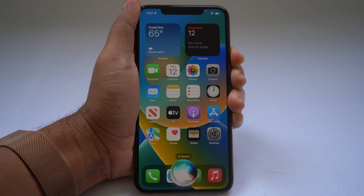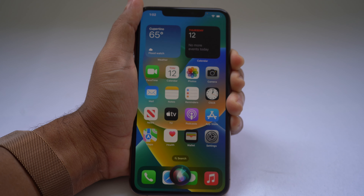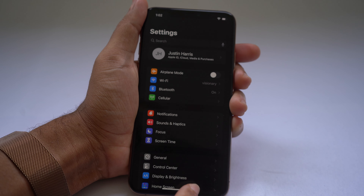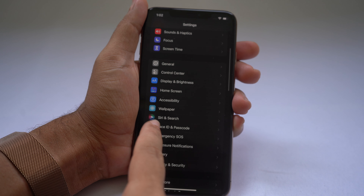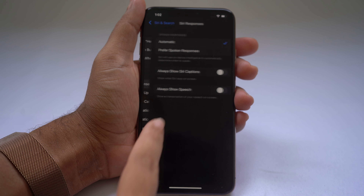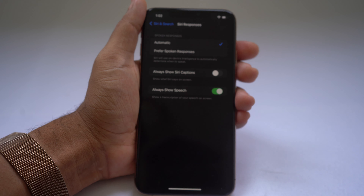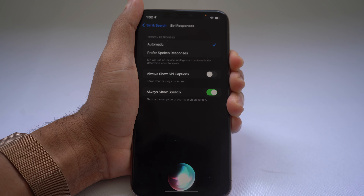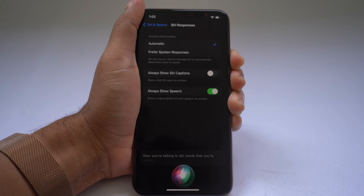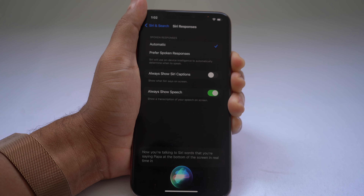You may notice that when talking to Siri, you can't see in text what you're saying in real time. You can change that in Settings. Go to Settings, scroll down to Siri & Search, then select Siri Responses, and choose Always Show Speech. Now when you talk to Siri, the words pop up at the bottom of the screen in real time so you can see what she's hearing.